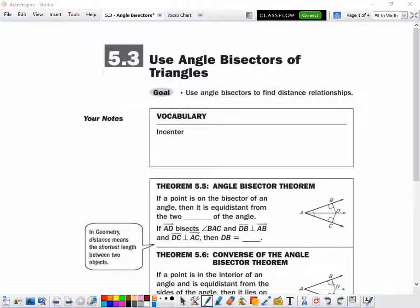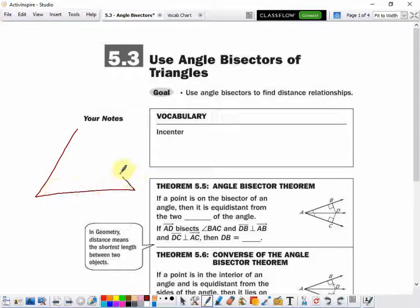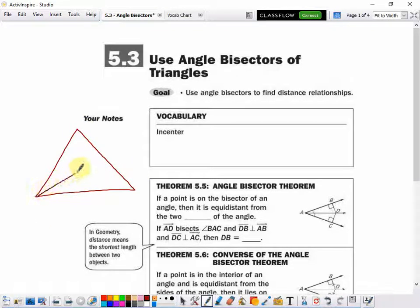Today we're going to talk about angle bisectors within triangles. If you have a triangle and you draw your three angle bisectors — remember, an angle bisector cuts an angle in half — we're just approximating, not constructing.